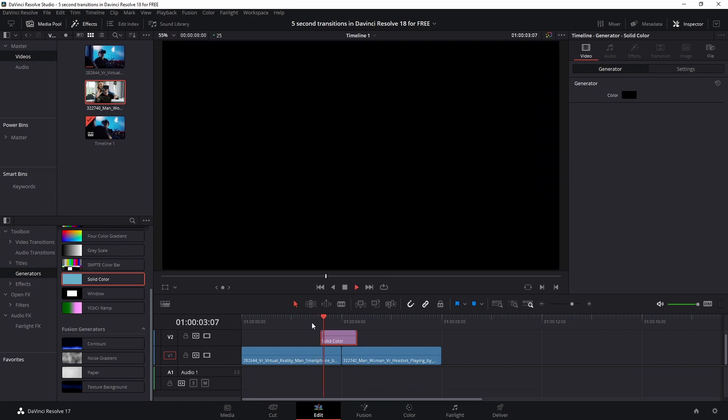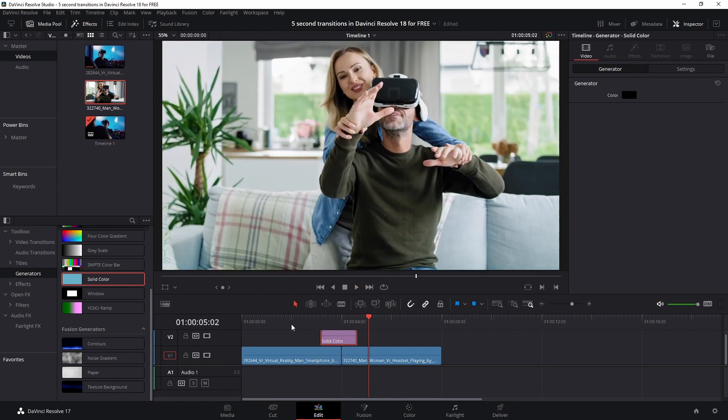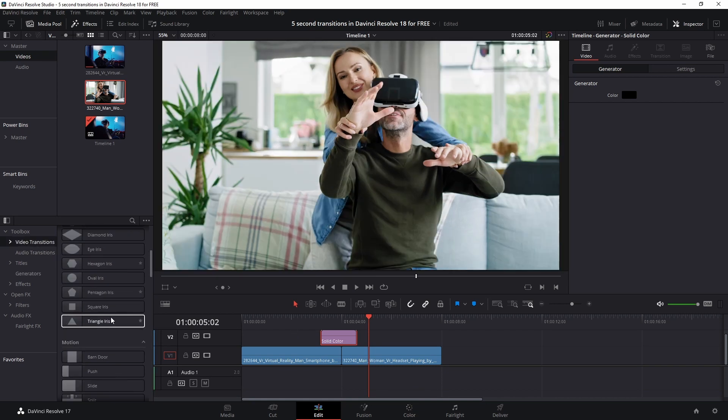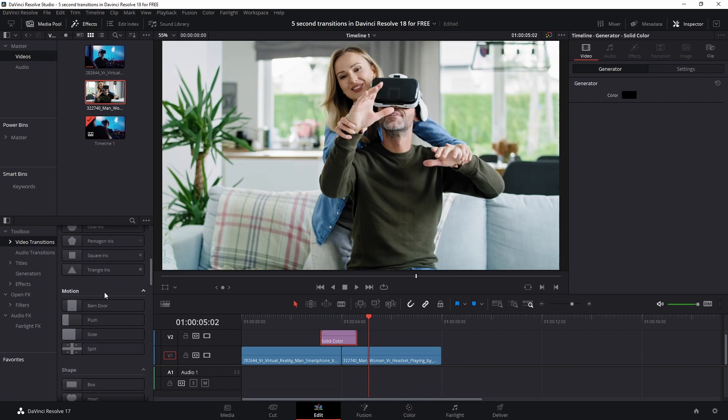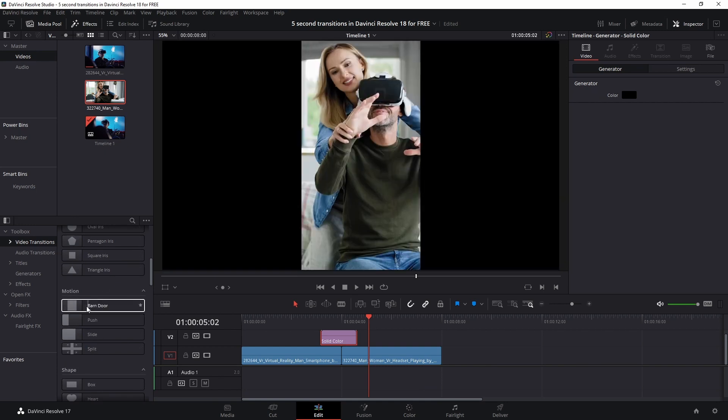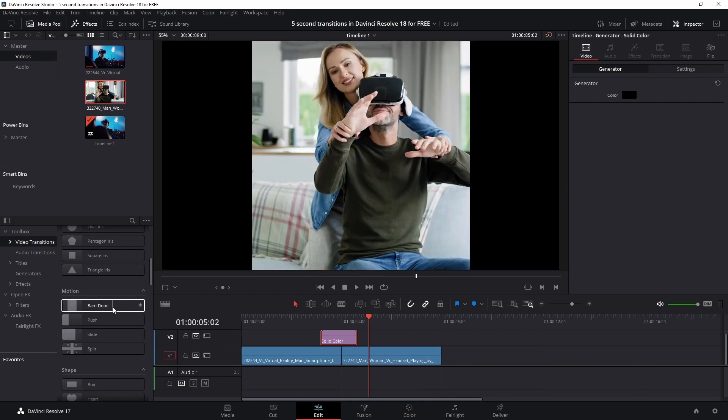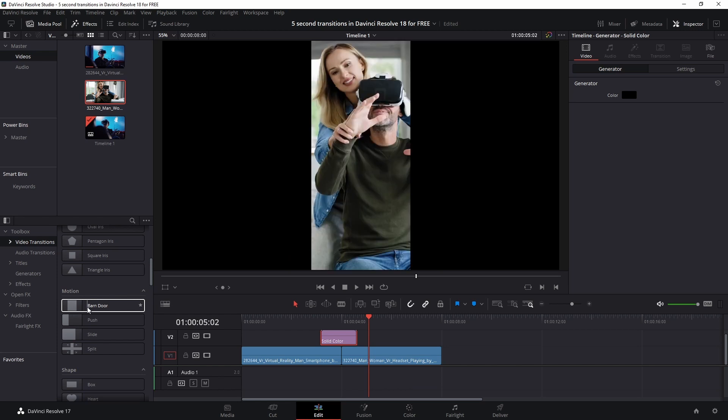Now we just got a solid color and nothing is happening, so we need to make sure that it gets the transition that we want. For that we go to the video transitions and you can pick any transition that you like. In this case I'm going with the barn door one, which is a transition like this.